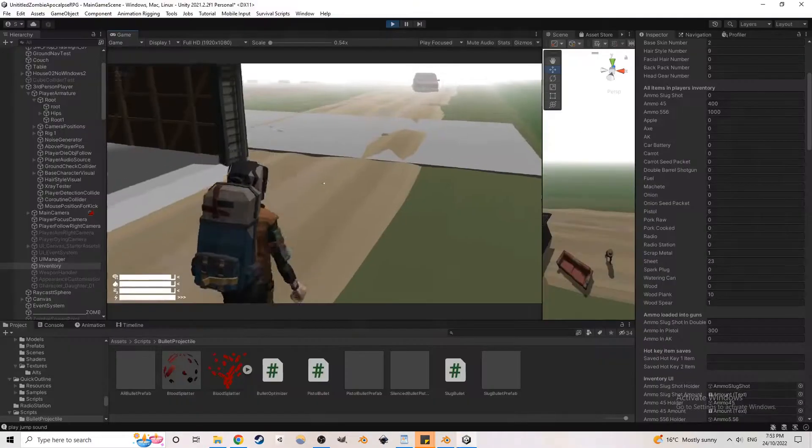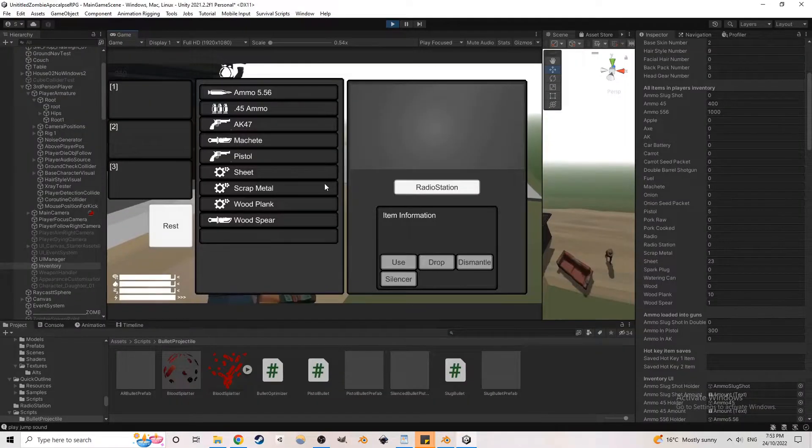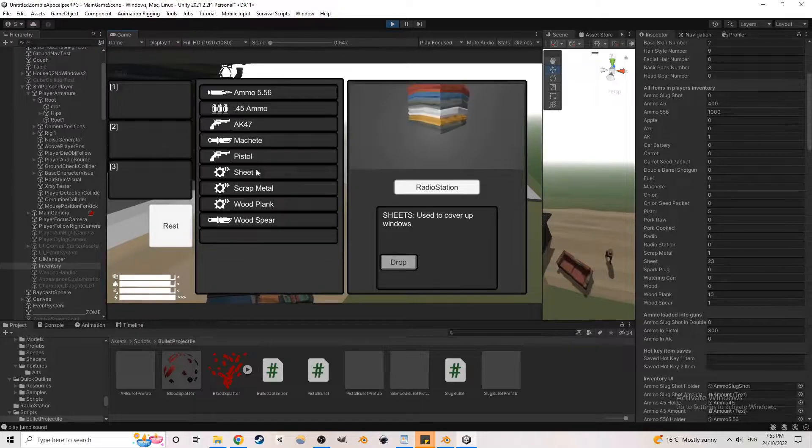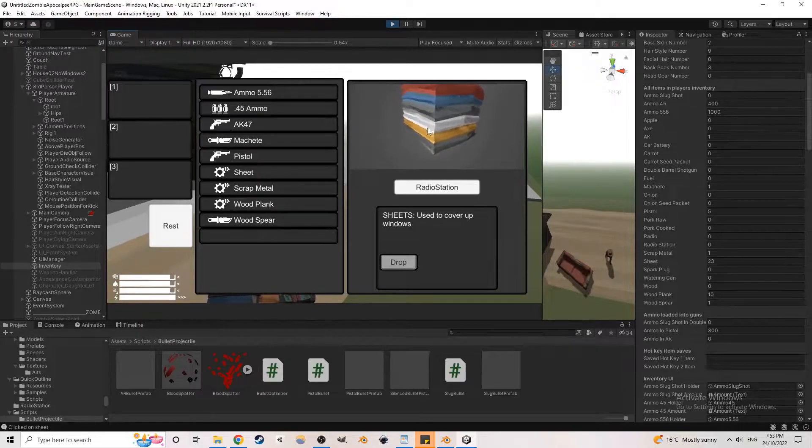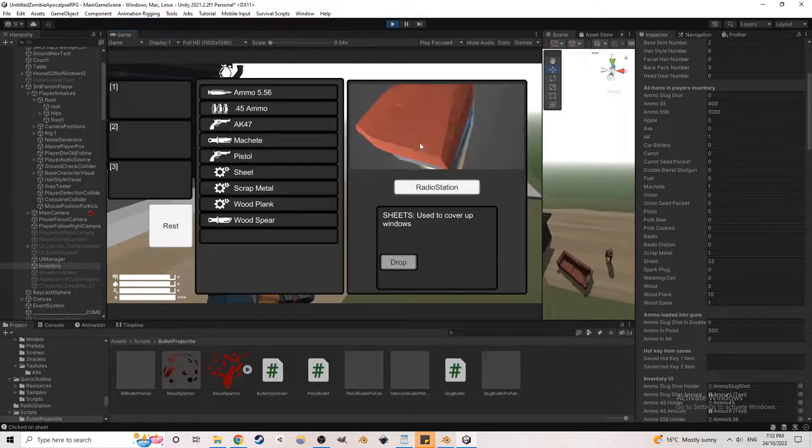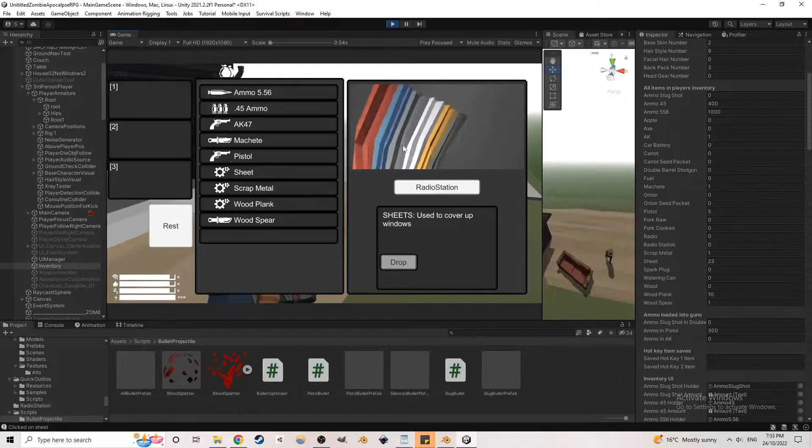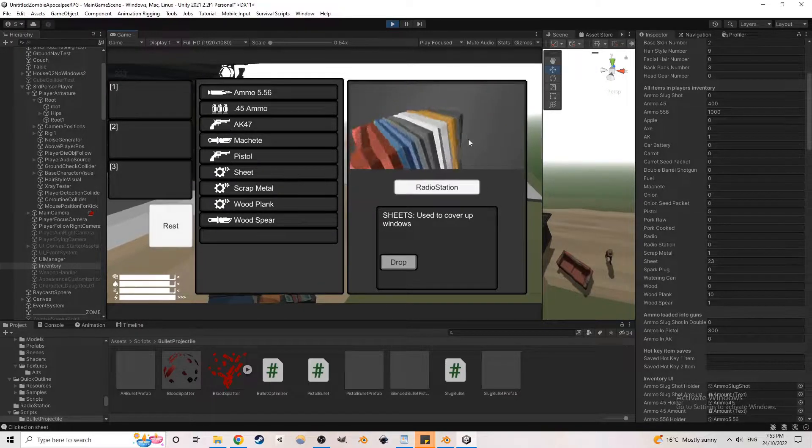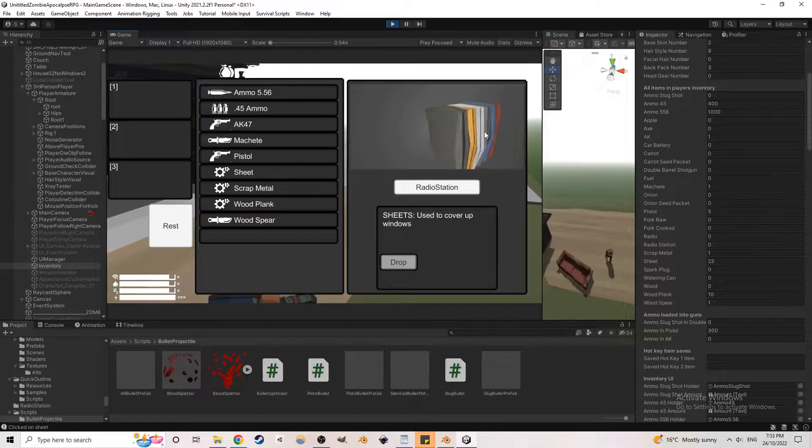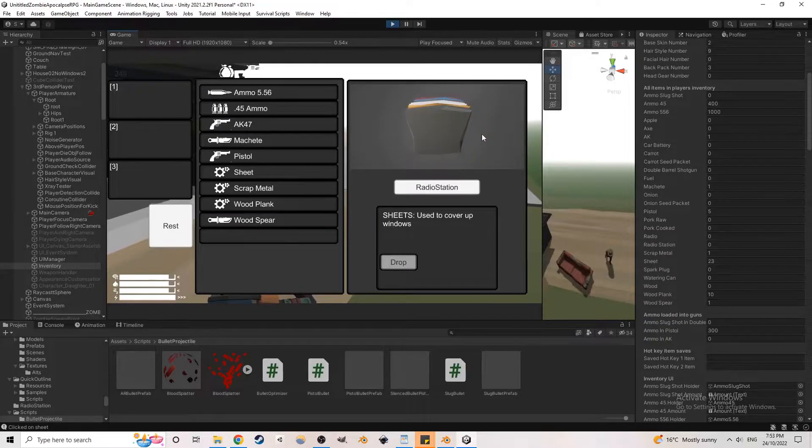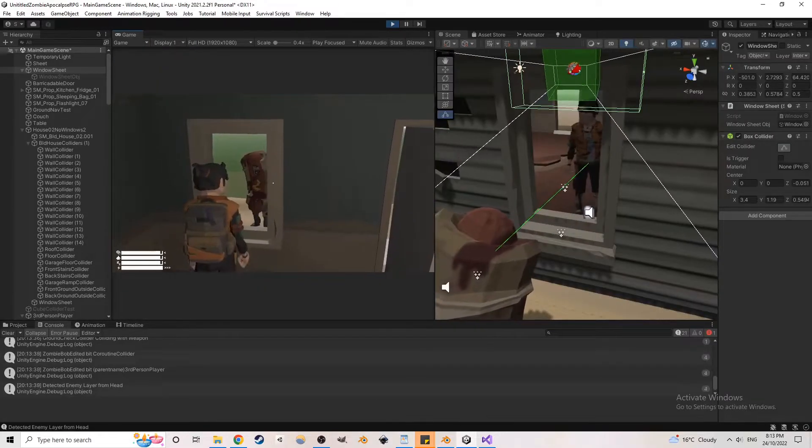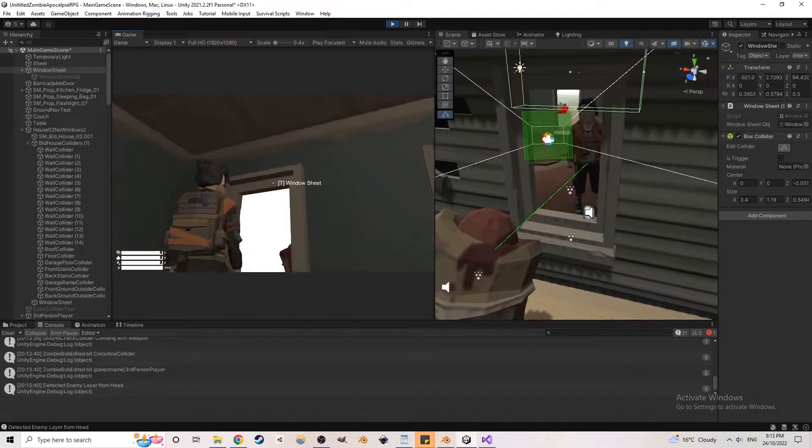I added a new sheet item. Once the player has sheets in their inventory, they can be used to cover up windows. Later on, I want to add the function to harvest sheets from beds and stuff.